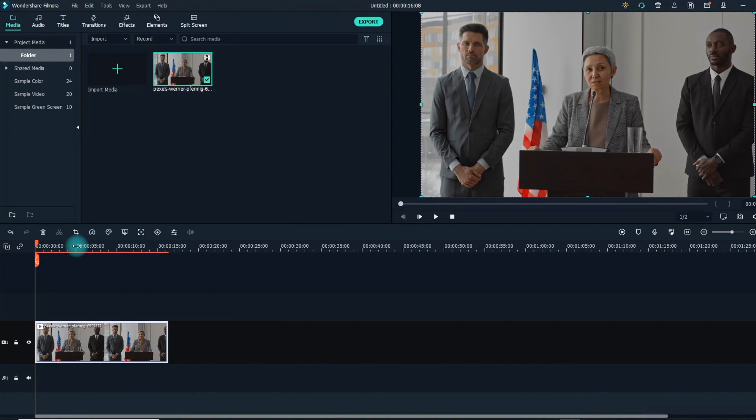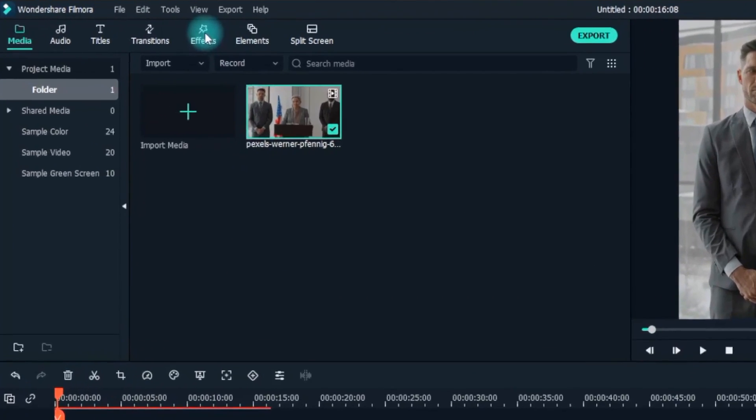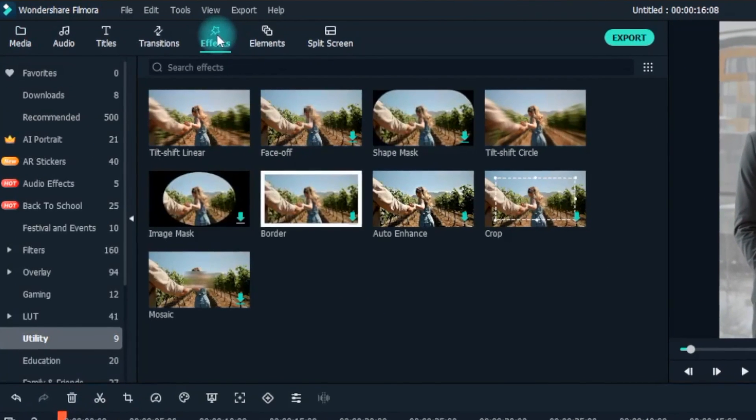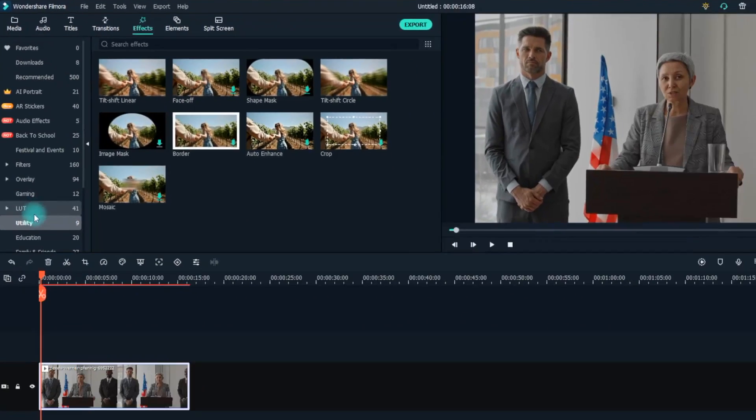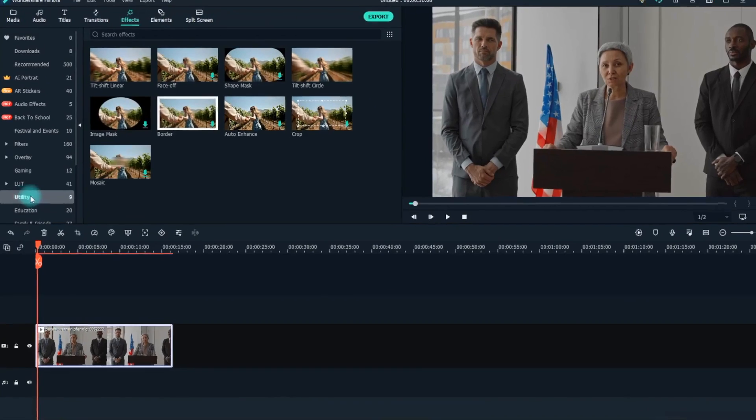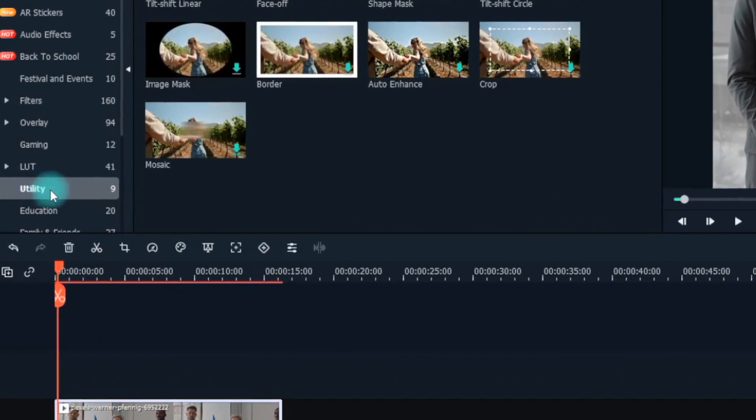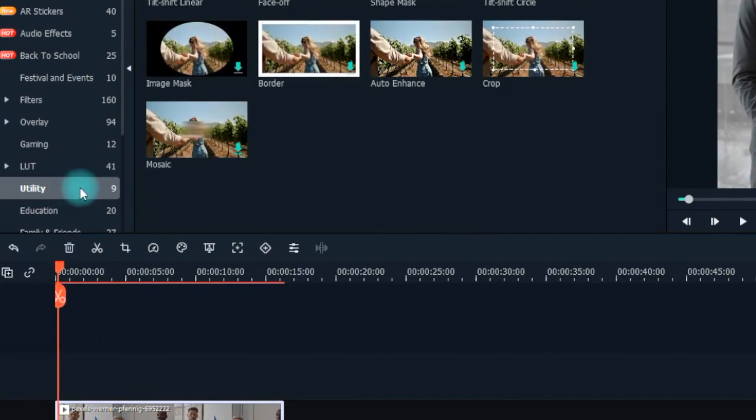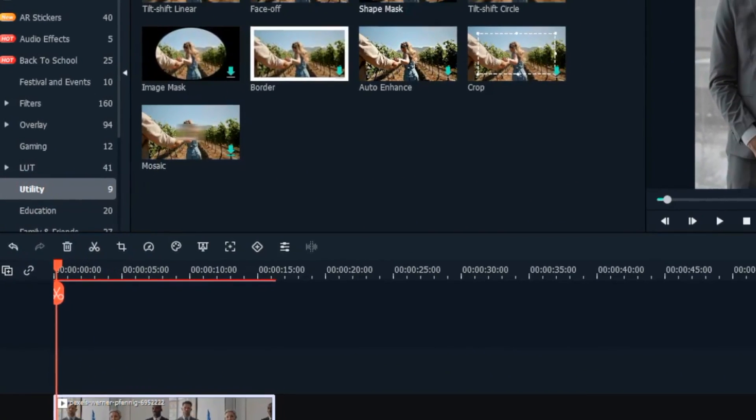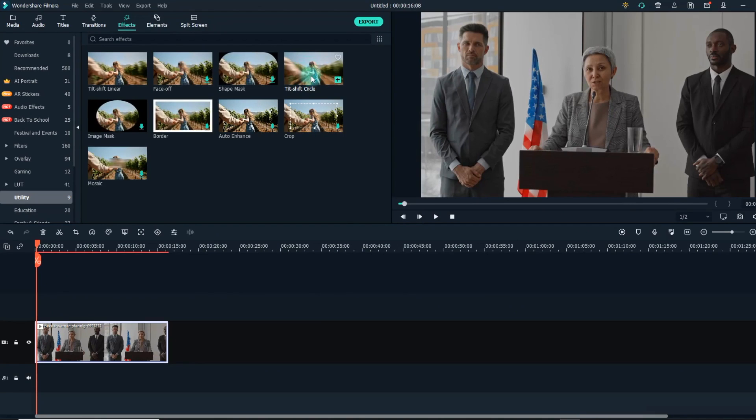Next, select the Effects tab at the top of the window, and afterwards, click on the Utility option to the left of your screen.